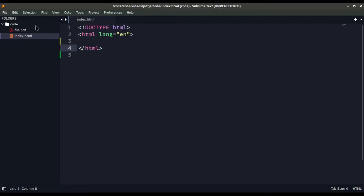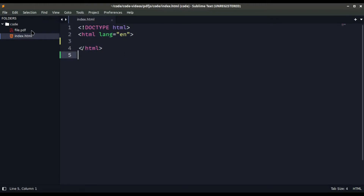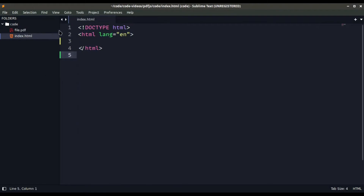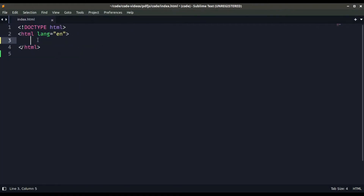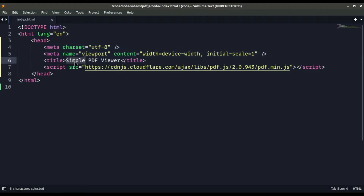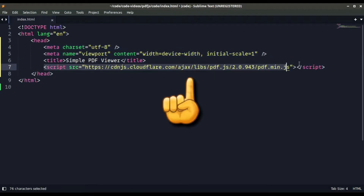To create this app, I have a simple index.html where our HTML code is going, and a simple file.pdf which we are going to render. Starting from the head, we have a simple meta description, a title, and the major important thing is this JavaScript loaded from a CDN which helps us use pdf.js inside our file.